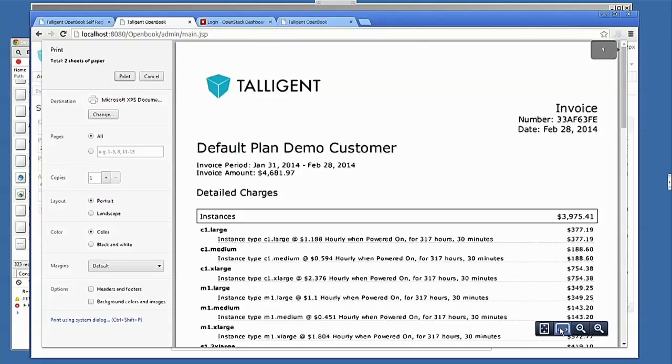We integrate with Solometer. We also, at initial integration and setup time, connect with the other APIs, so Keystone, Cinder, Nova, Neutron, and so on.